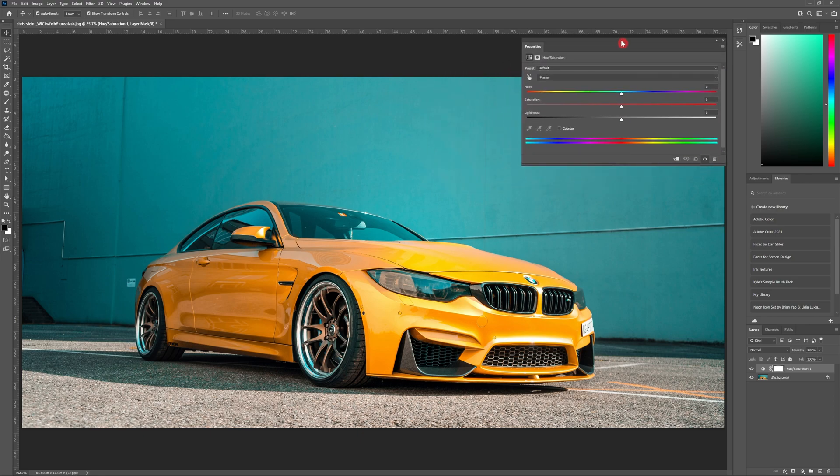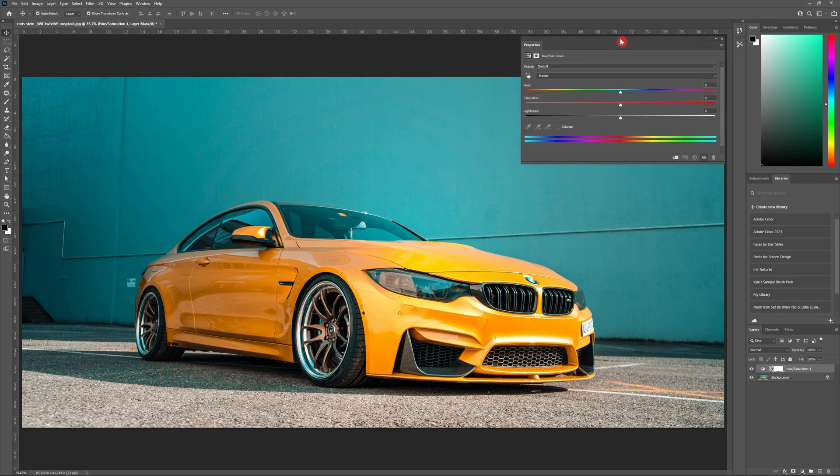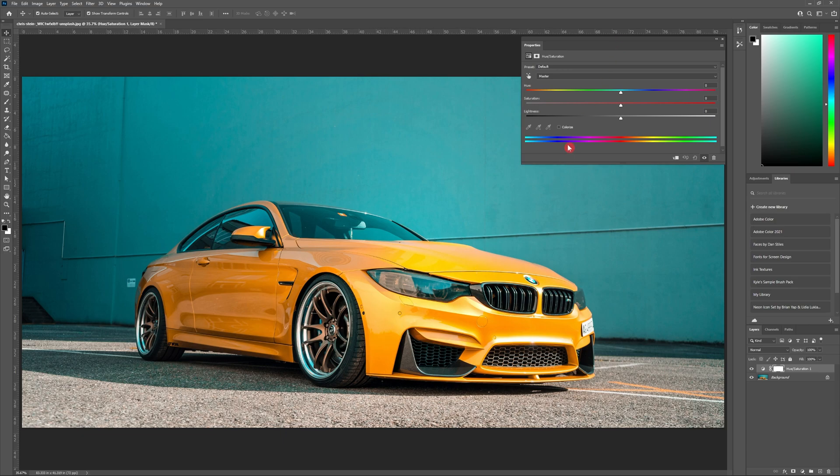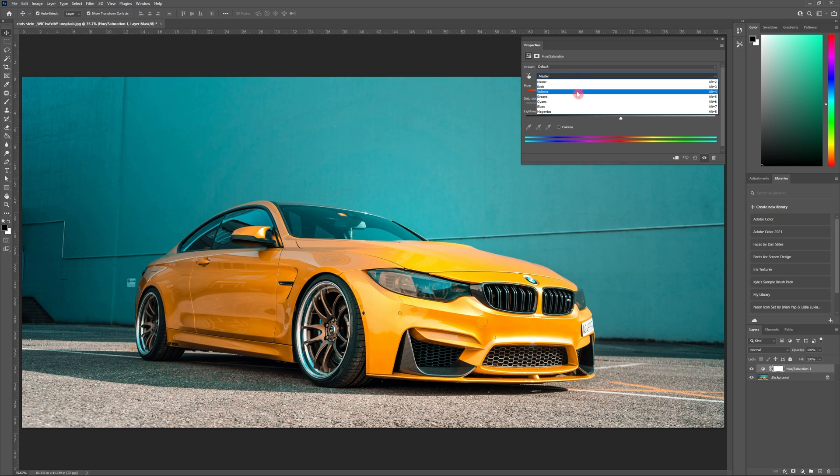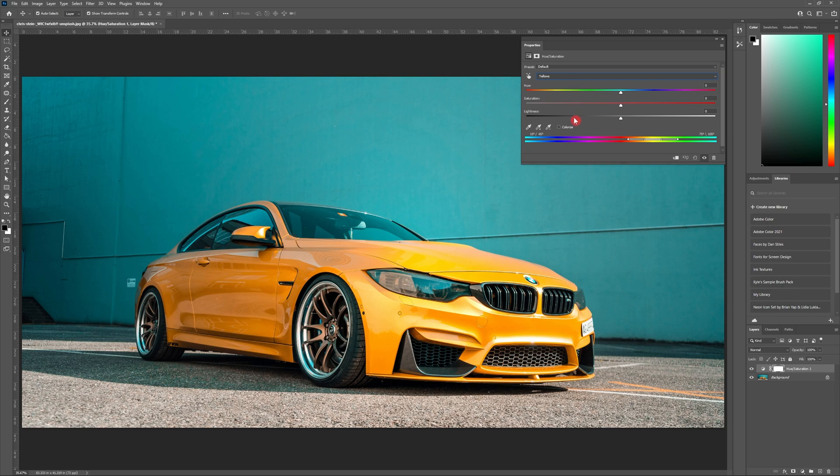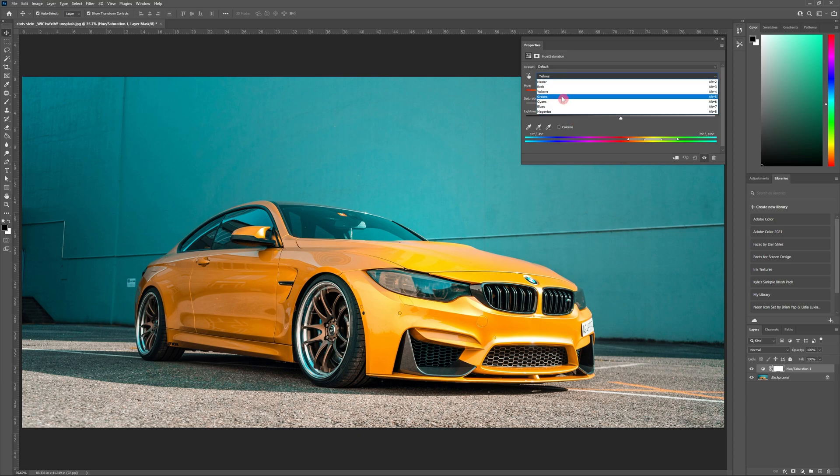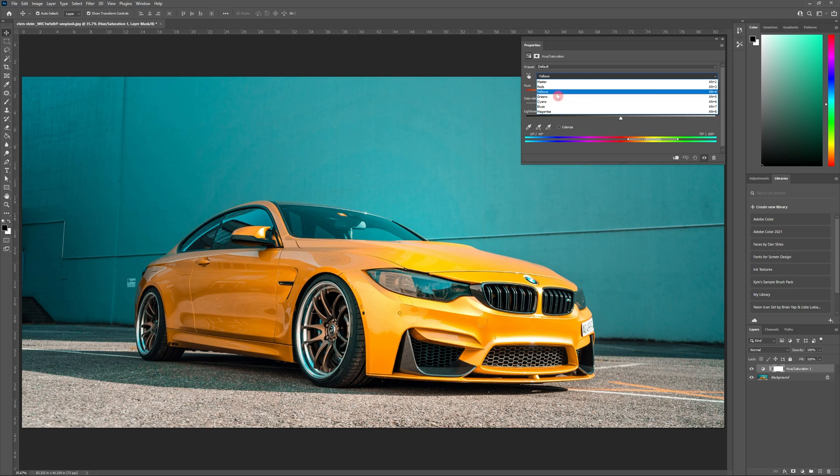For this demonstration, I'm going to be changing the color of the car. So I'm going to head to the hue and saturation panel and change the dropdown from Master to Yellows. If you're working on your own image, you'll want to hit the dropdown and choose the option that matches the color of your object the best. My car is yellow, so I'll be choosing Yellows. Just note that this is a suggestion and we'll be able to fine-tune it in just a moment.